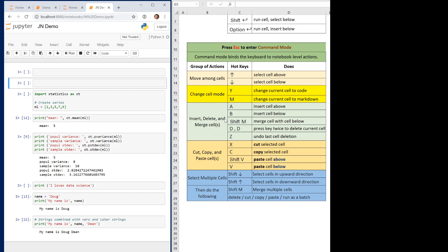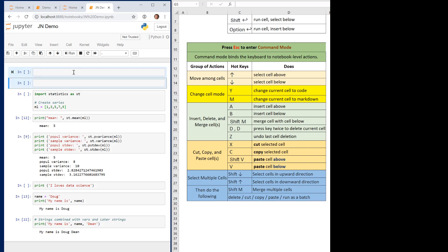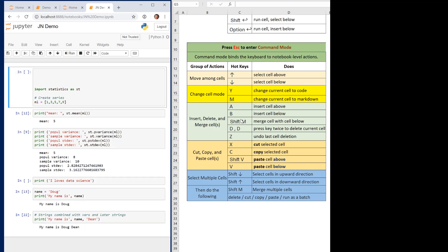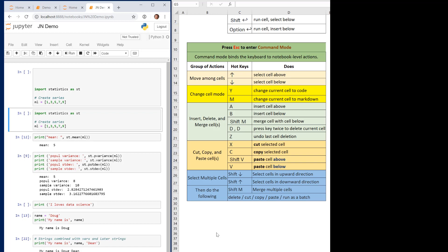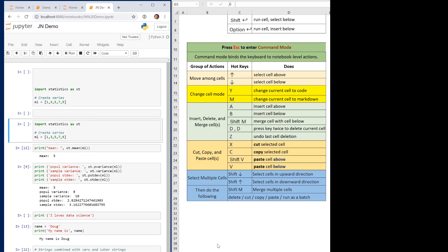When you want to merge cells, use Shift+M. To select multiple cells, hold Shift and use the up and down arrow keys. So I'll hit Escape, hold Shift, press down to select three cells, then hit Shift+M — and that merges them all into one cell. To delete a cell, use Escape then press D twice (DD). To undo the last deletion, hit Escape then Z.